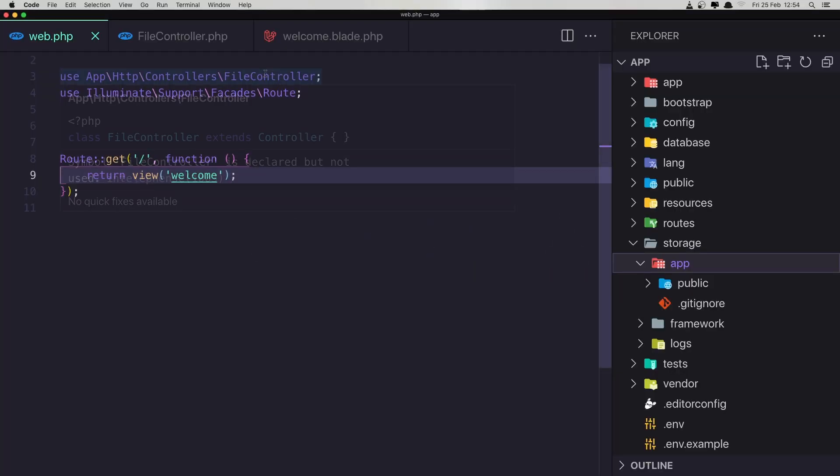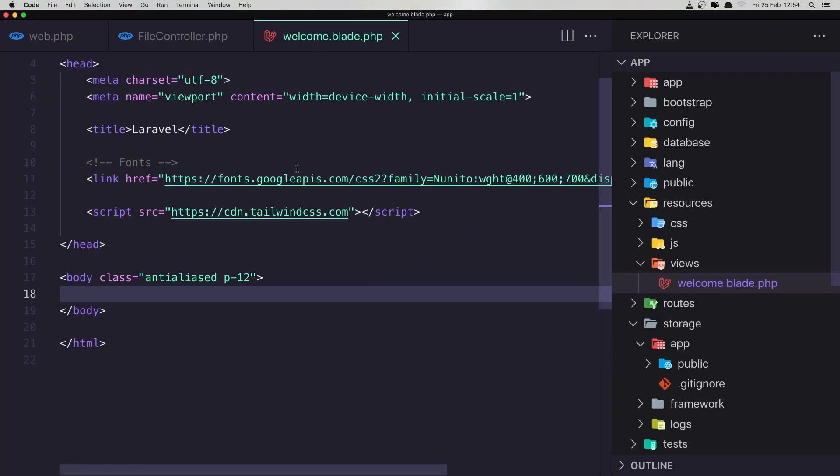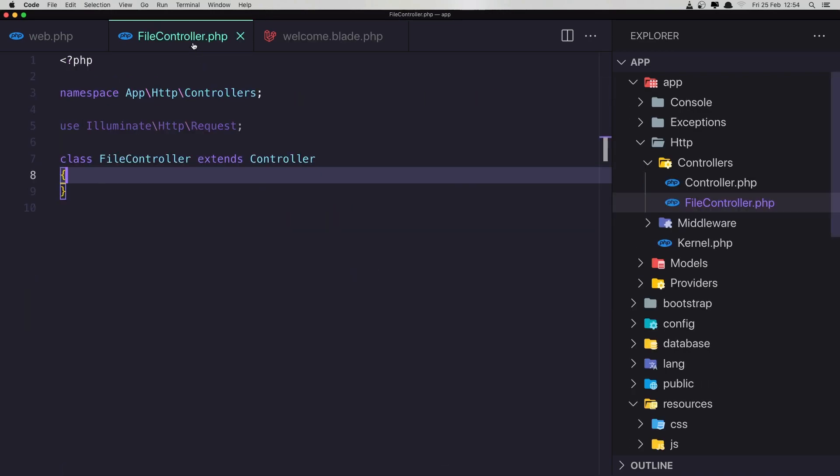Hello friends! In this video I'm going to work with files — how we can upload images in Laravel. I'm doing this because someone commented on one of my videos asking how we can upload images. For that I have created a fresh Laravel 9 application, and in the welcome blade I removed everything. I've added the Tailwind CSS CDN and also created the file controller, which is empty right now.